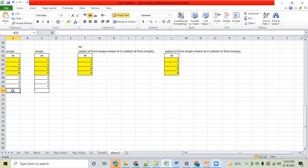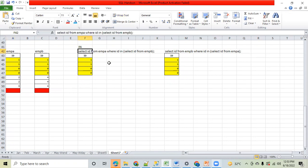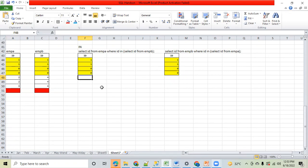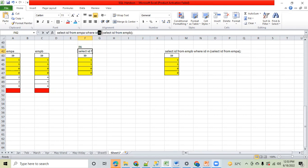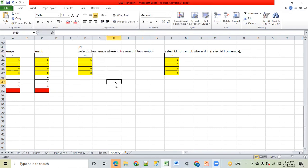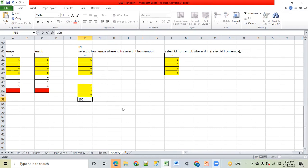Here you can see there is a NULL in both tables — Employee A and Employee B. The question is: NULL is present in both tables, so why is NULL not coming in the output? As per this query, we are asking SQL to fetch IDs present in Employee A as well as Employee B, and NULL is present in both. So why is NULL not in the output? The reason is the IN operator works on absolute data.